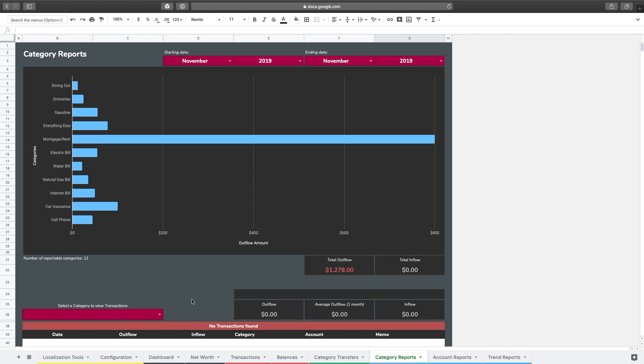These may be things like bills that are the same every single month, or just other really consistent things that you're not really interested in seeing here.